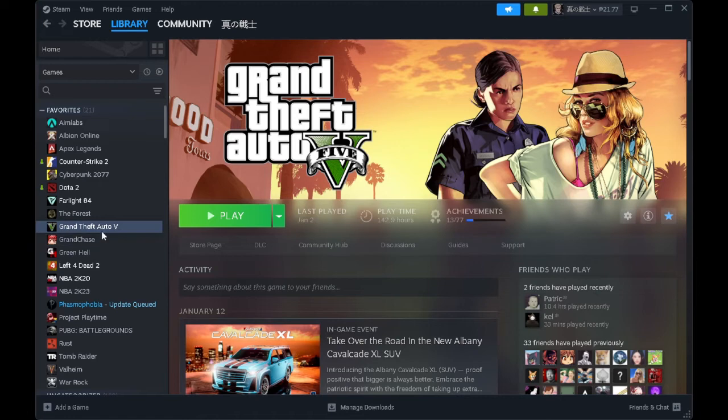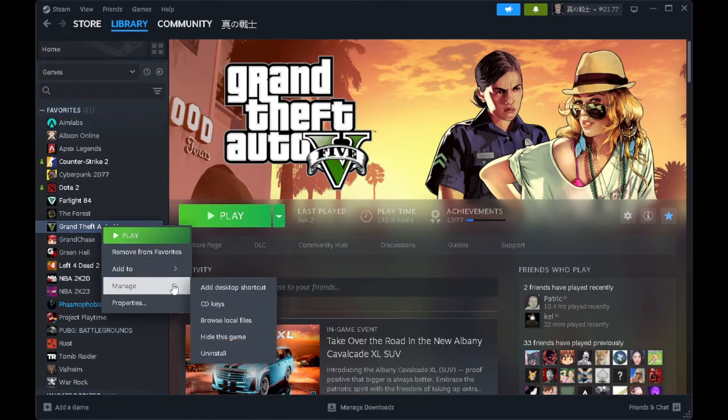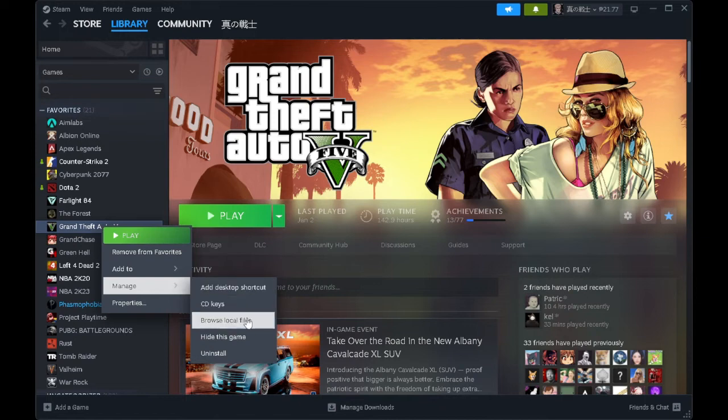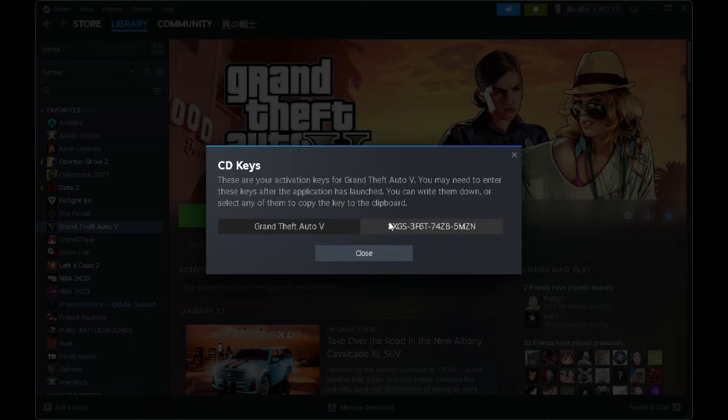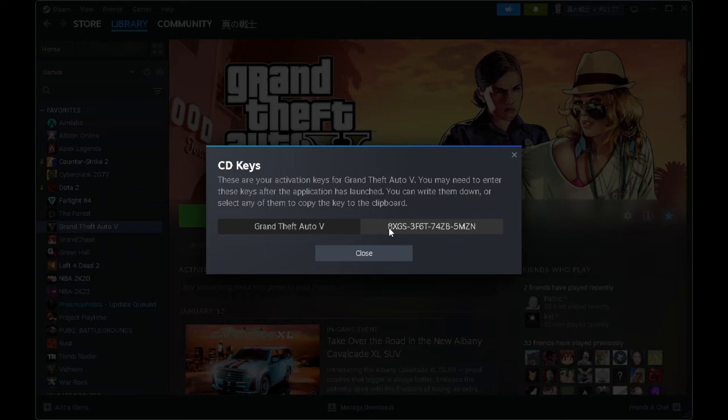What you want to do is just hit right-click and select Manage. And as you can see, here are the CD keys for this game. So let's click it. And you will see the CD key of this game where you can paste it on the Ubisoft Connect Launcher.